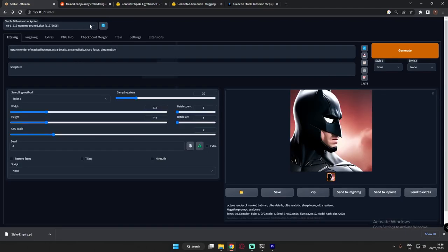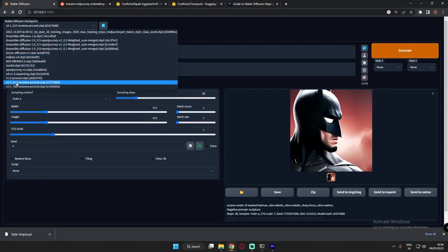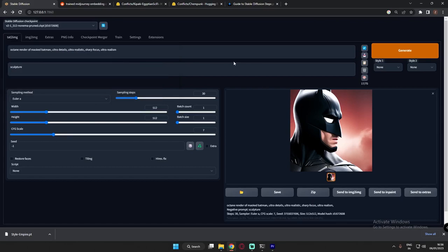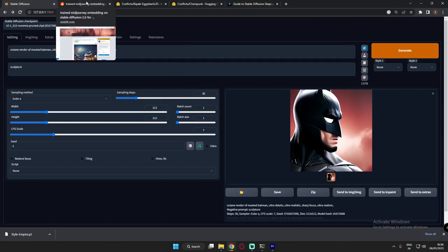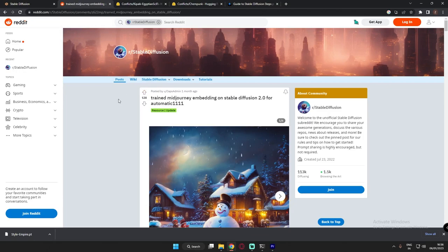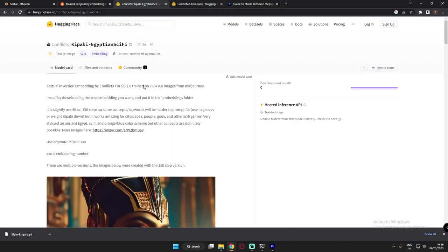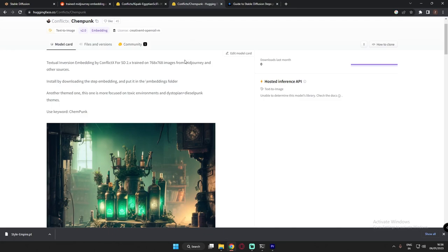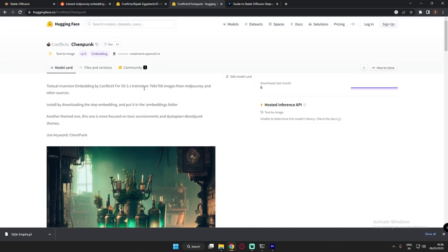I'm using the version 2.1 512 model, and the next thing is 3 of my favorite embeddings. The first embedding is Midjourney Embedding, the next is Egyptian Sci-Fi, and the third one is Kempunk Embedding. The link will already be in the description — you can download them from there.